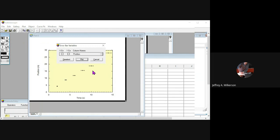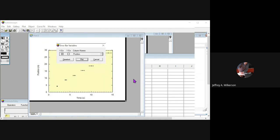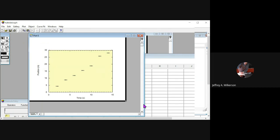Go back to the plot and go to the error bars. We can change this as many times as we want to change it. Just select it again and say, you know what, percent of value is probably not great. Fixed value probably makes more sense for what we did. That was our uncertainty in being able to start and stop a stopwatch or something like that. So there you go. There's your horizontal error bars.